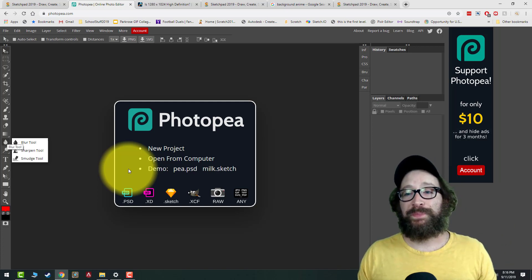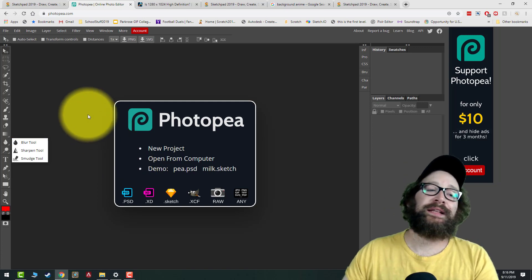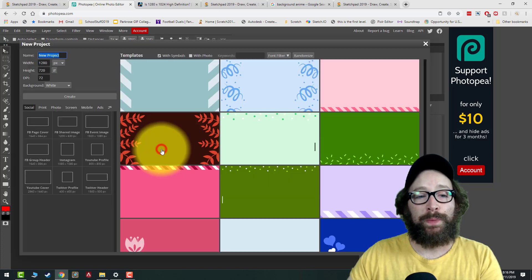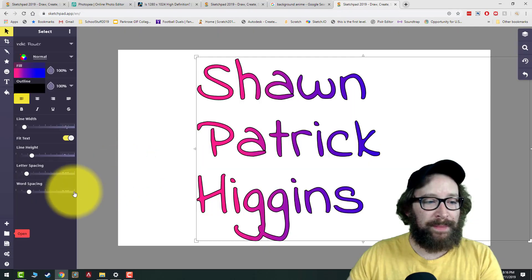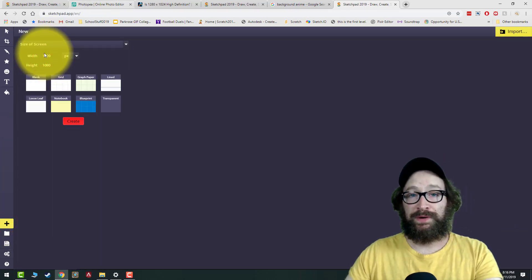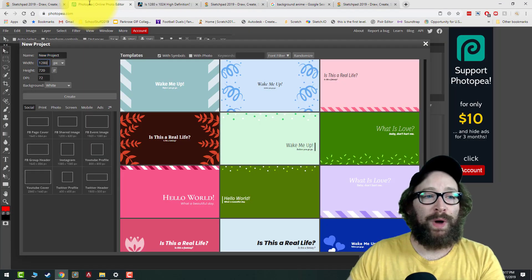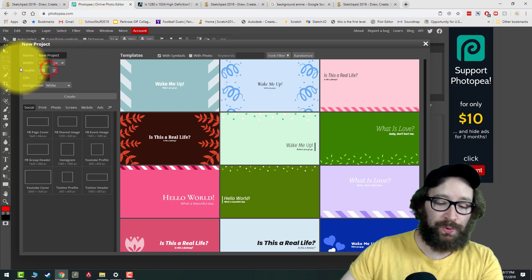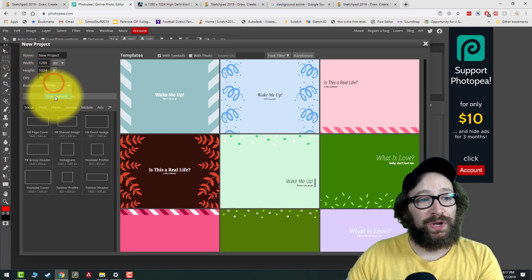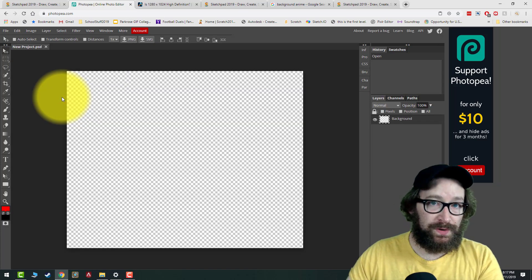Welcome to part three, where we put our background and name together in Photopea. Photopea is our main image editor this year and it's a lot more powerful than Pixlr. Once you open Photopea, click New Project. Remember the screen size from Sketch.io — enter those numbers here. The ones at school are 1280 by 1024, so I'll use that. Change the background to Transparent, then click Create.